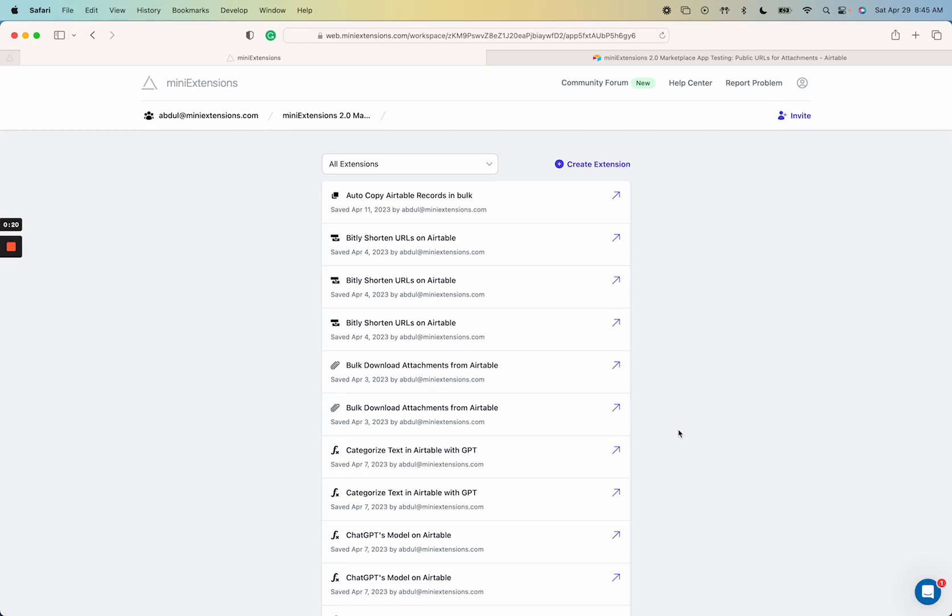It gives you a URL that does not expire so that you can have a permanent URL that you can use on your website or anything like that. If you have an image you can show it up there and it would just work from Airtable. So let's go ahead and take a look.